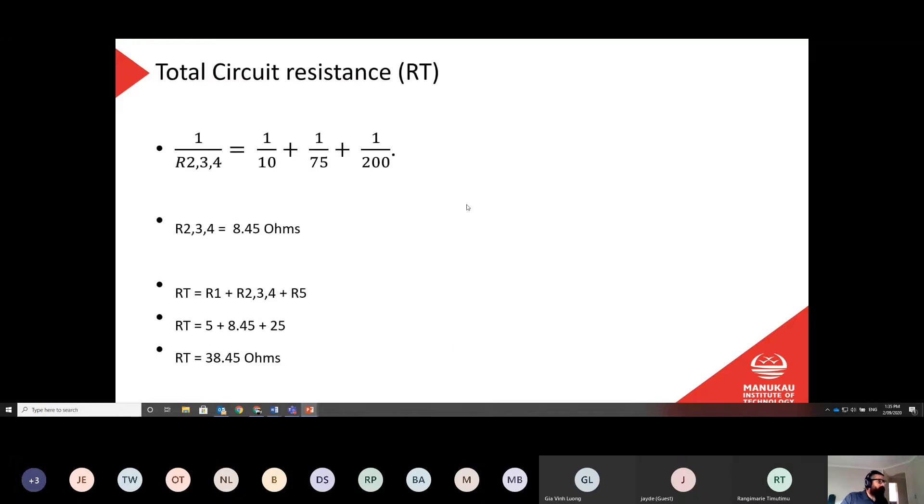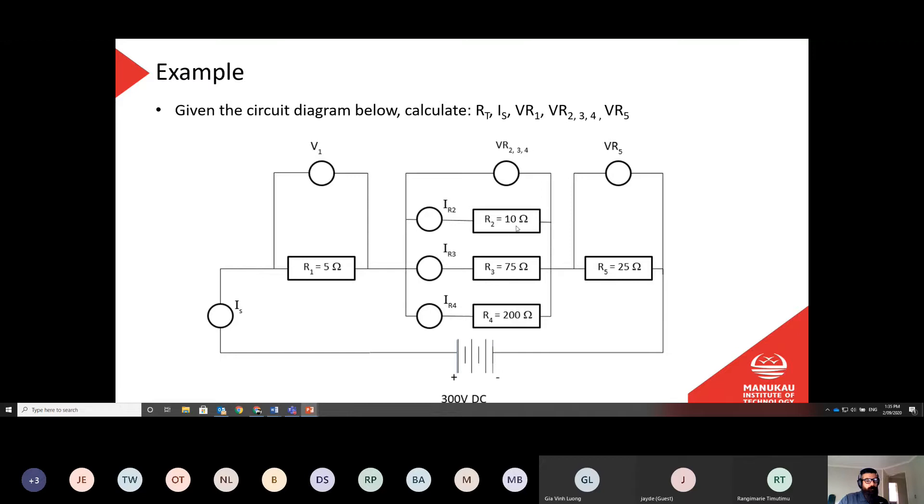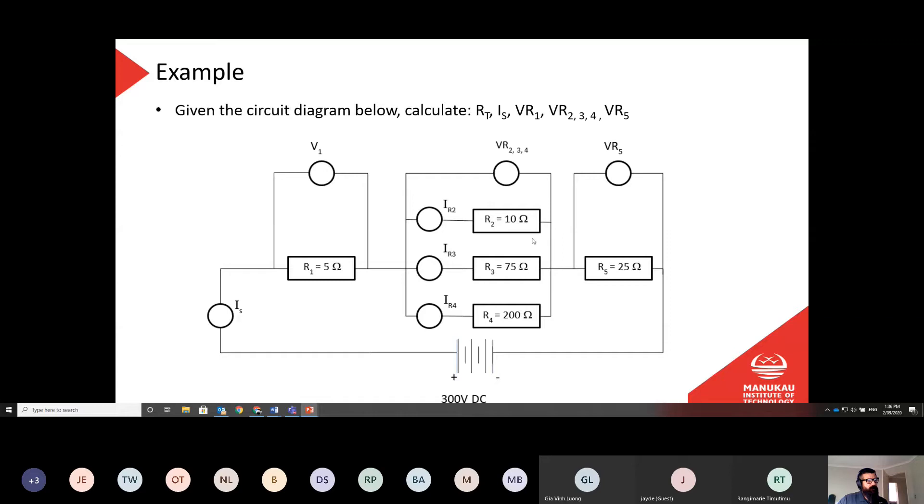So we're going to firstly combine the resistance of R2, R3, and R4 as they're parallel. So we'll use our parallel resistance formula to give me one single result there. And then to give me my total resistance, I'm going to add R1, R5, and that combined resistance of R2, R3, and R4. Everybody with me so far?